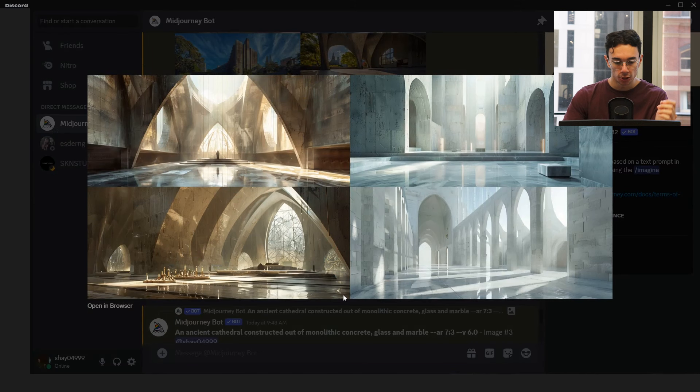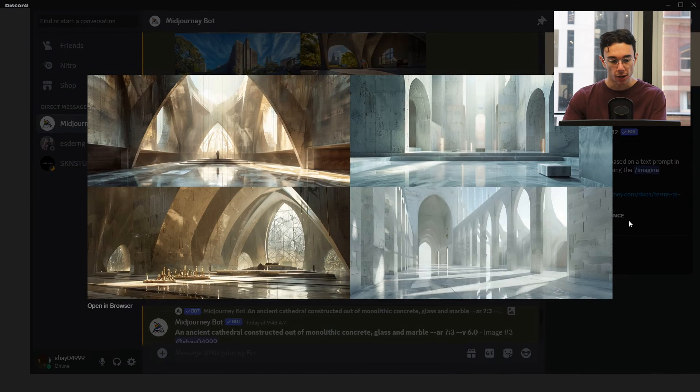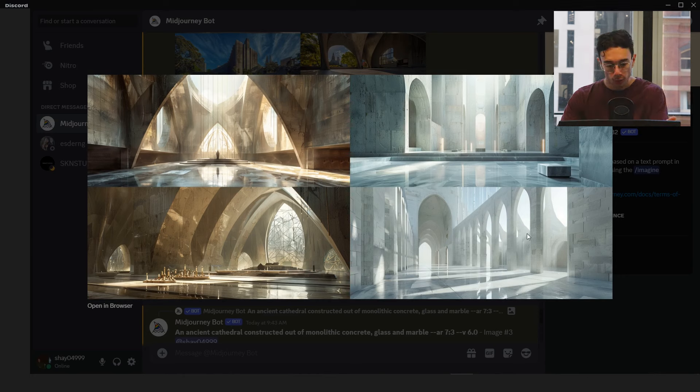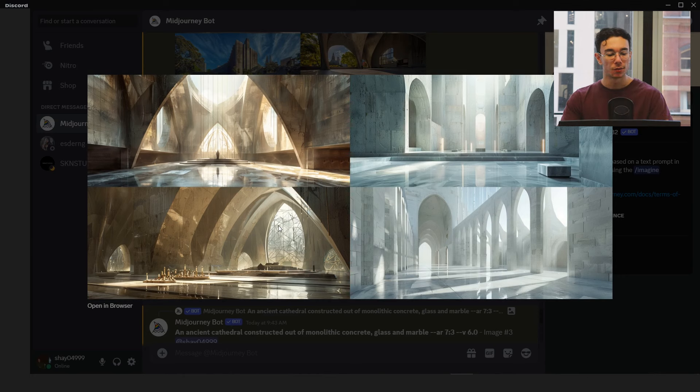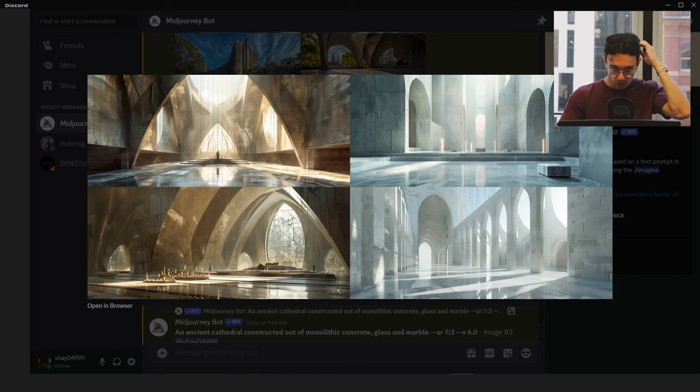Then I go to ancient cathedral constructed out of monolithic concrete. So I thought maybe if we just describe ancient cathedral and then describe only the materials and leave out all this kind of modern, futuristic things.